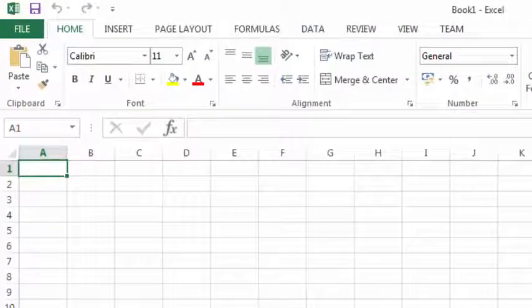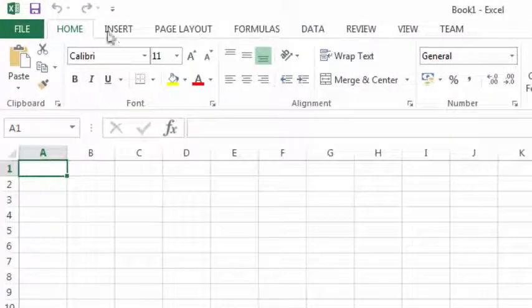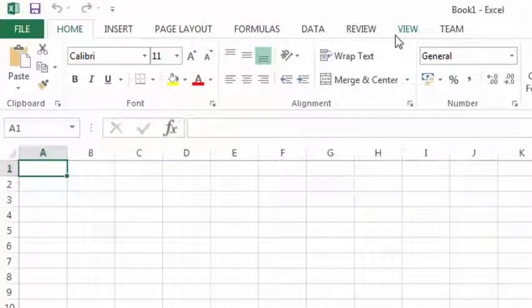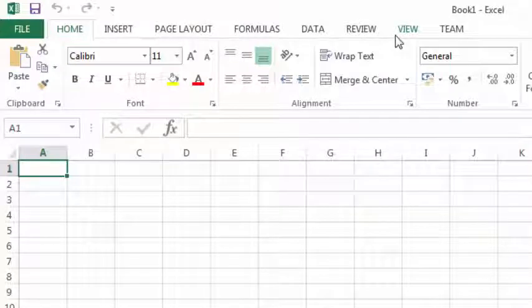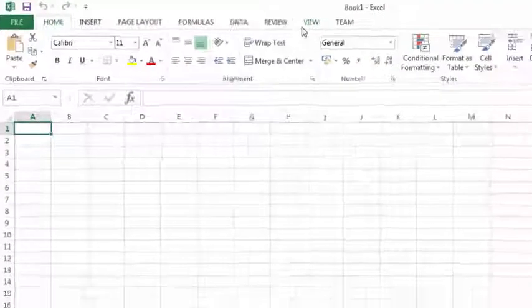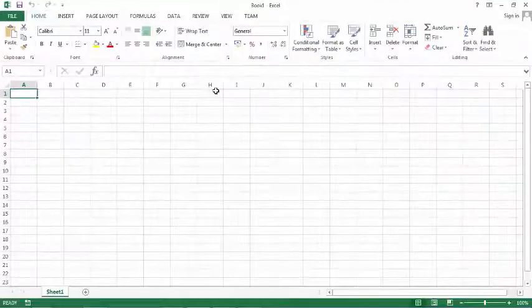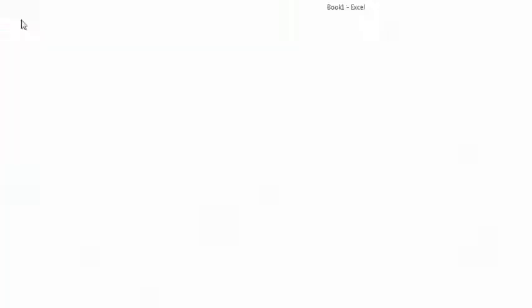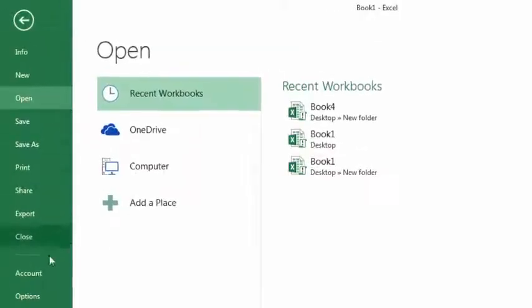So, as you can see, we've got Home, we've got Insert, we've got Page Layout and so on, but we haven't got Developer in here. To switch it on, click File, select Options.